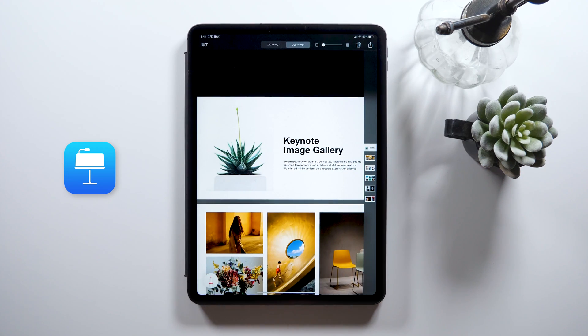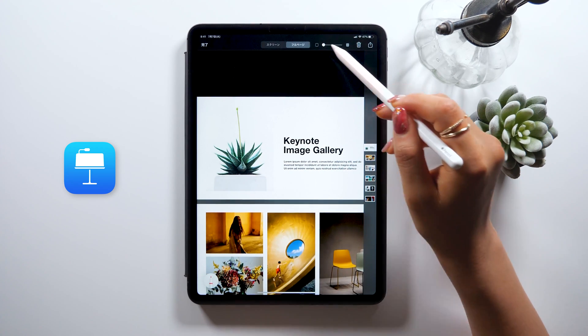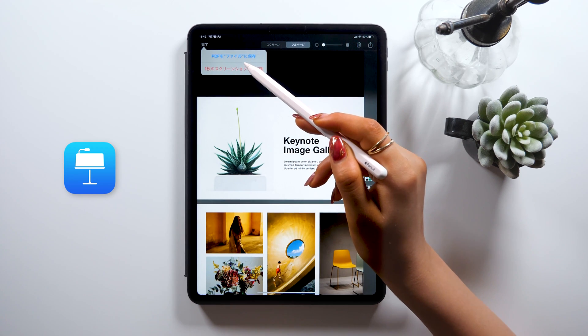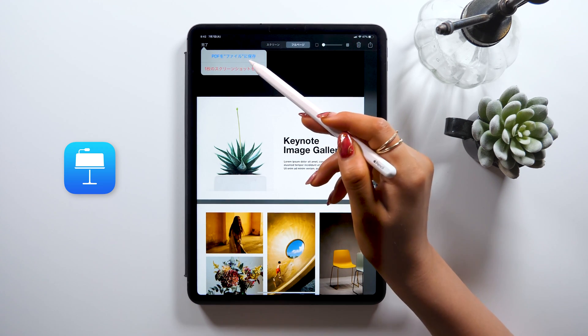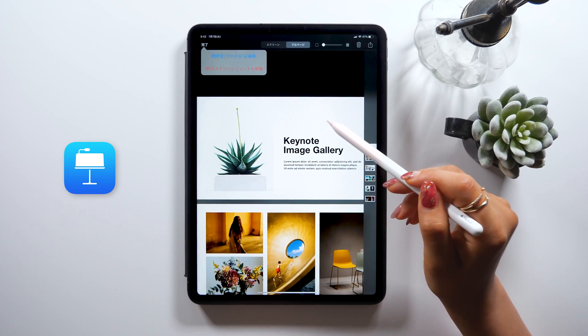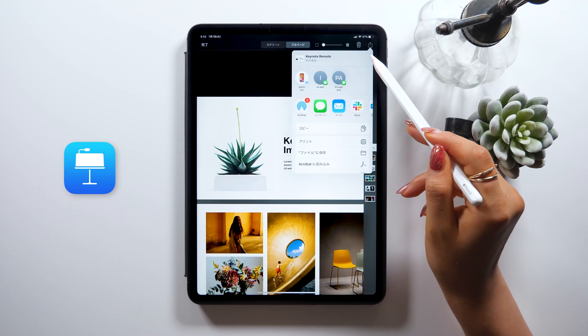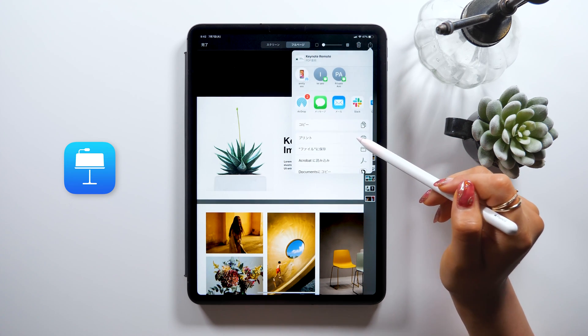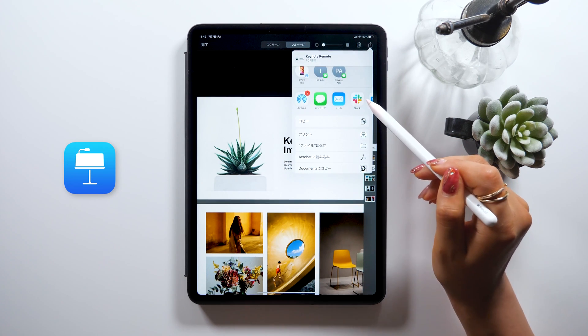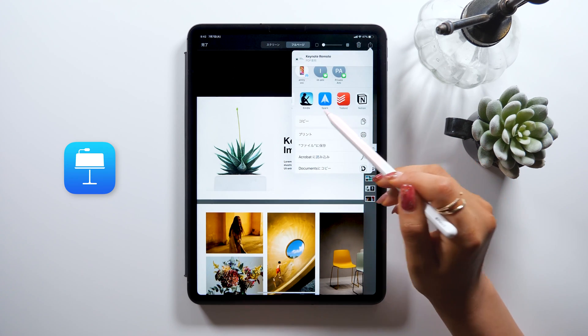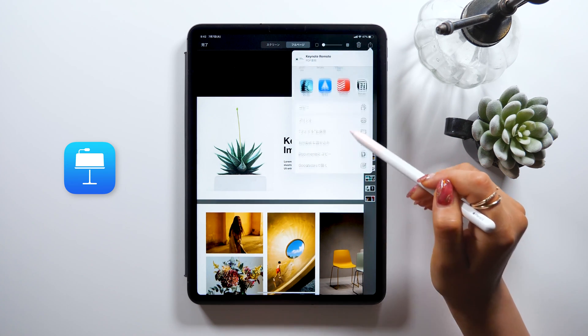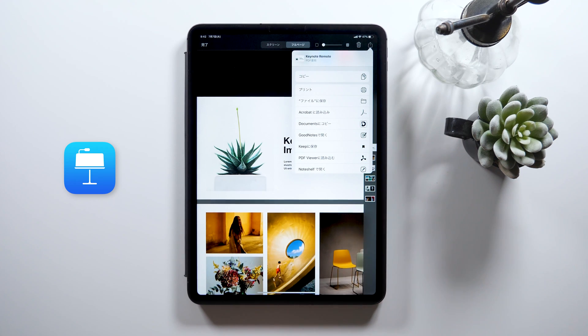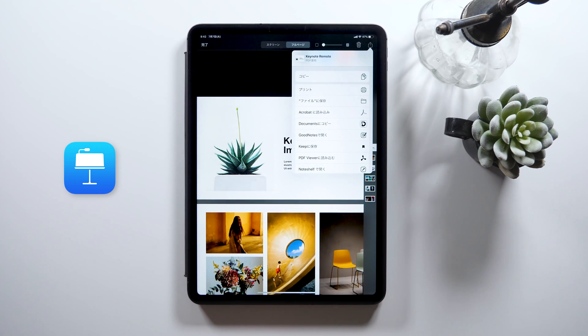Tap Done at the upper left and save it in your files. Or if you go to the Share button at the upper right, you can also share by email directly. I think this would be super useful, especially for those who often make their presentation slides, so please remember this.